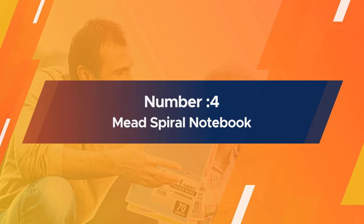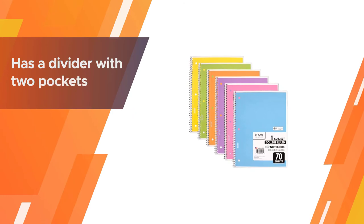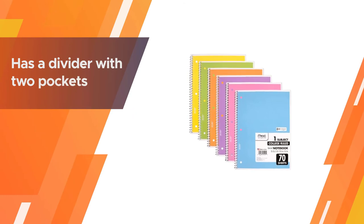Number four: Mead spiral notebook. The Mead Five Star spiral notebook has a divider with two pockets where you can store handouts and other important papers.